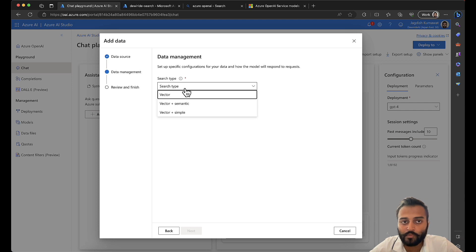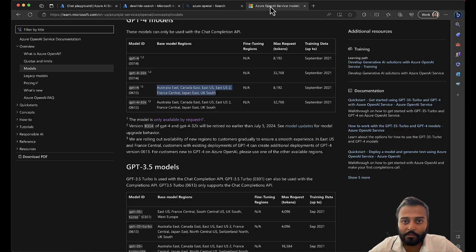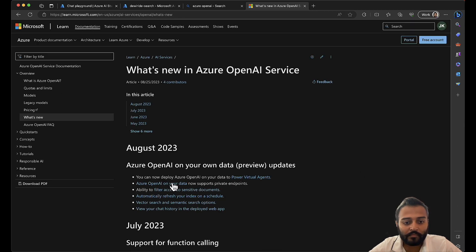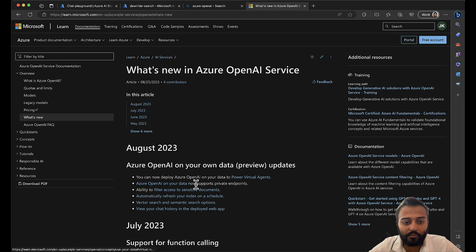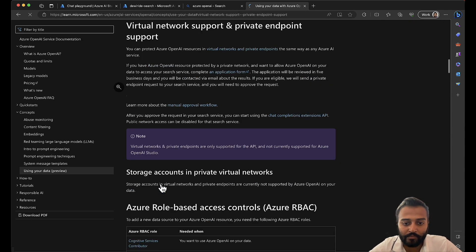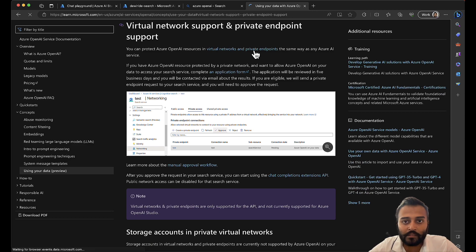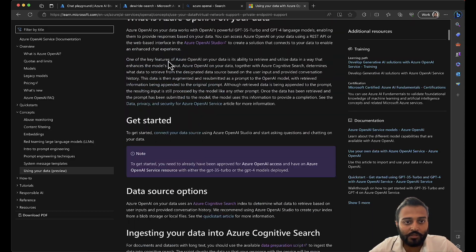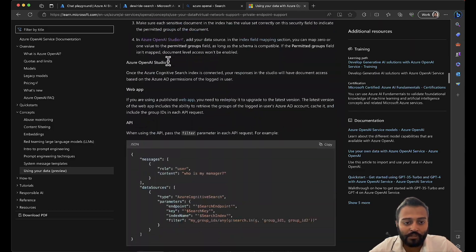Let me show you the table I'm referring to. One more new feature: you can connect Azure OpenAI to Power Virtual Agents with your own data. There's also private endpoint support. Let me show you that table of the five strategies.